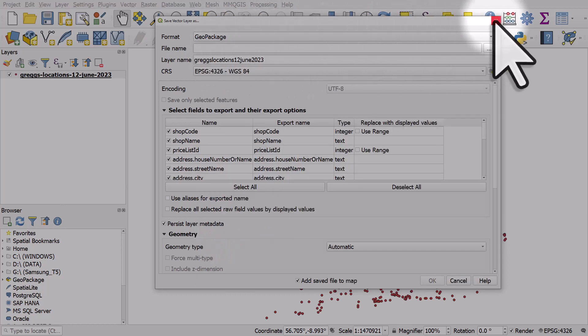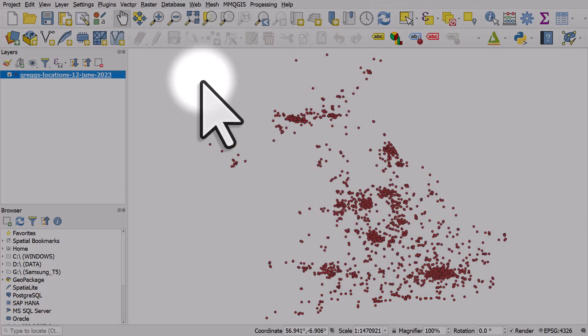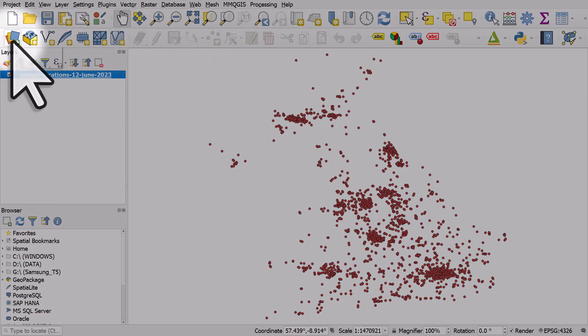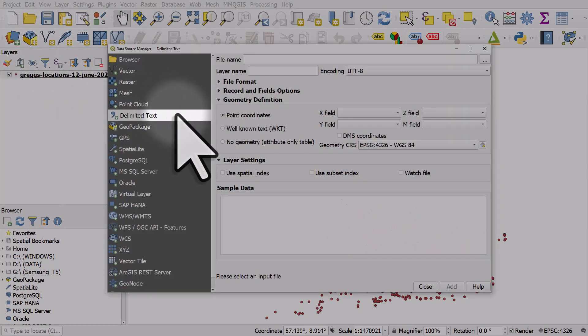So that's how you can import a CSV file and display it on the map in QGIS.